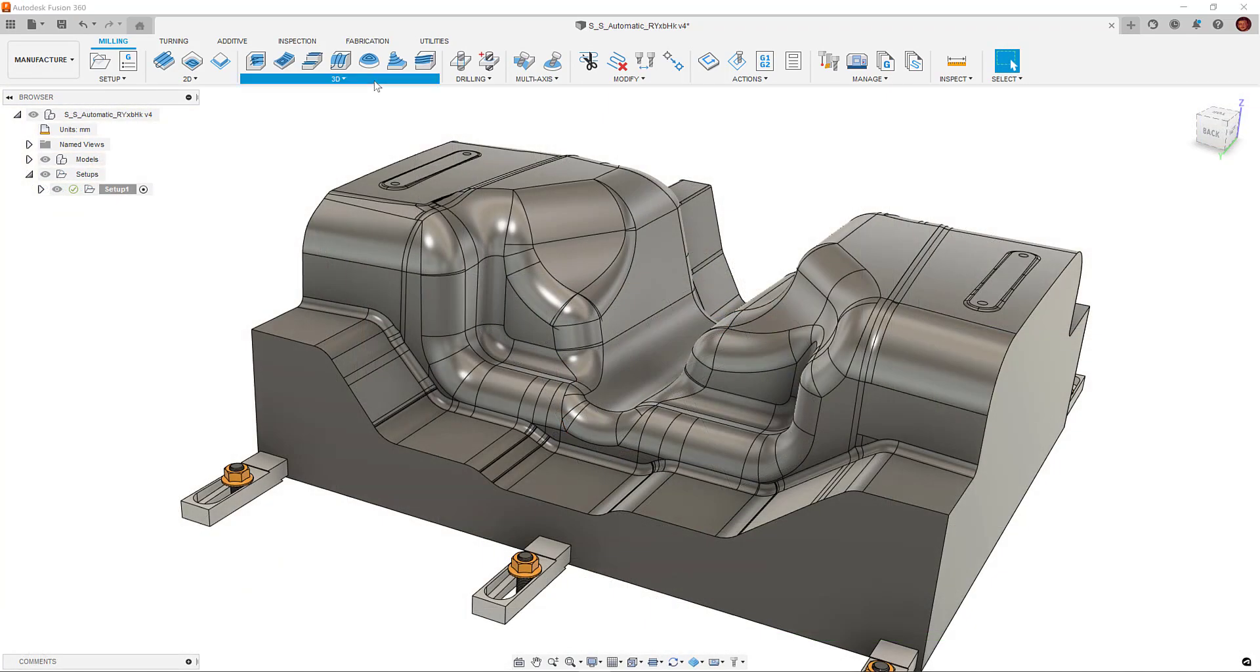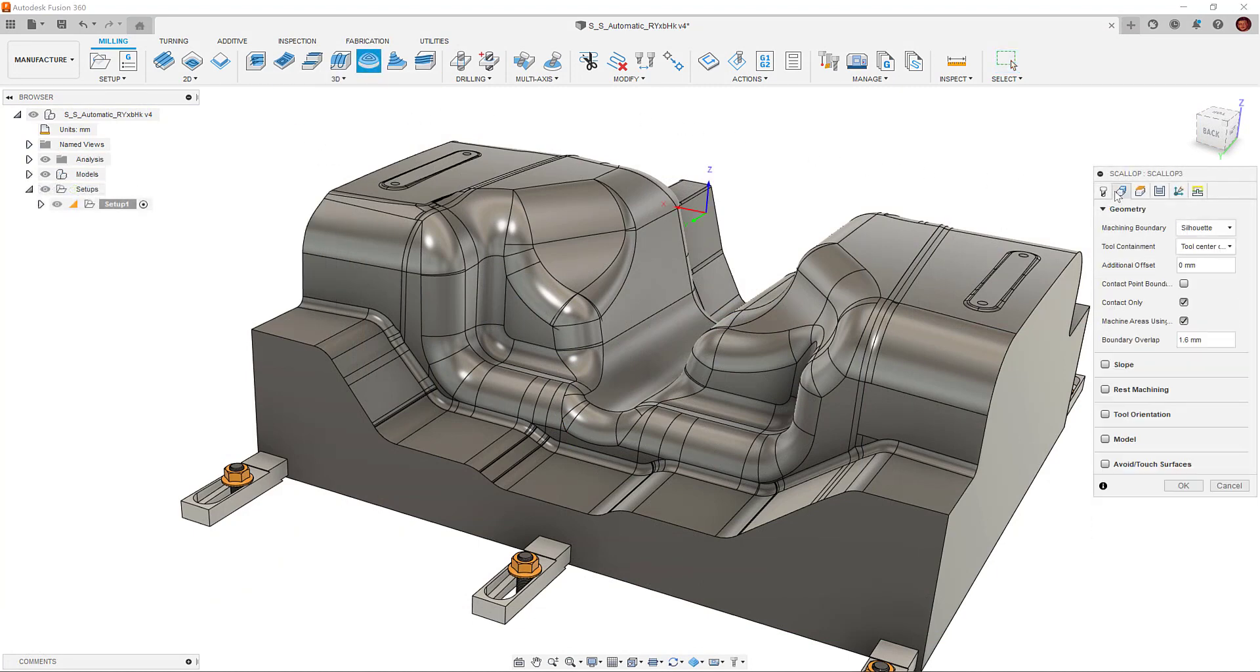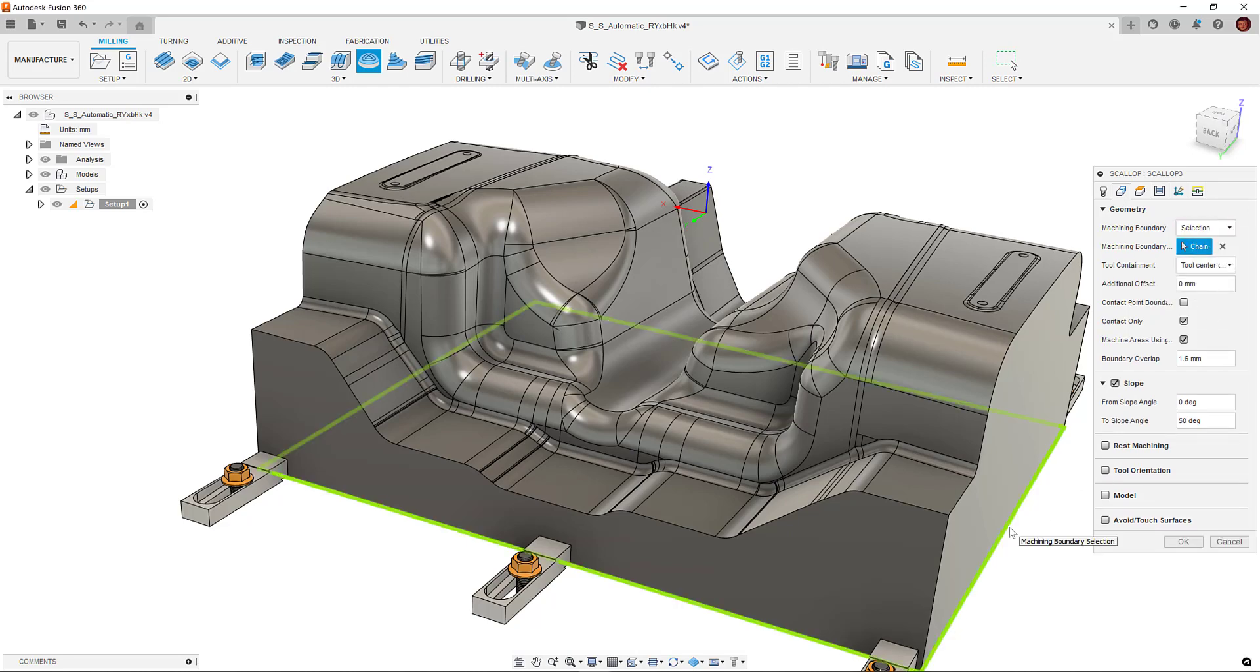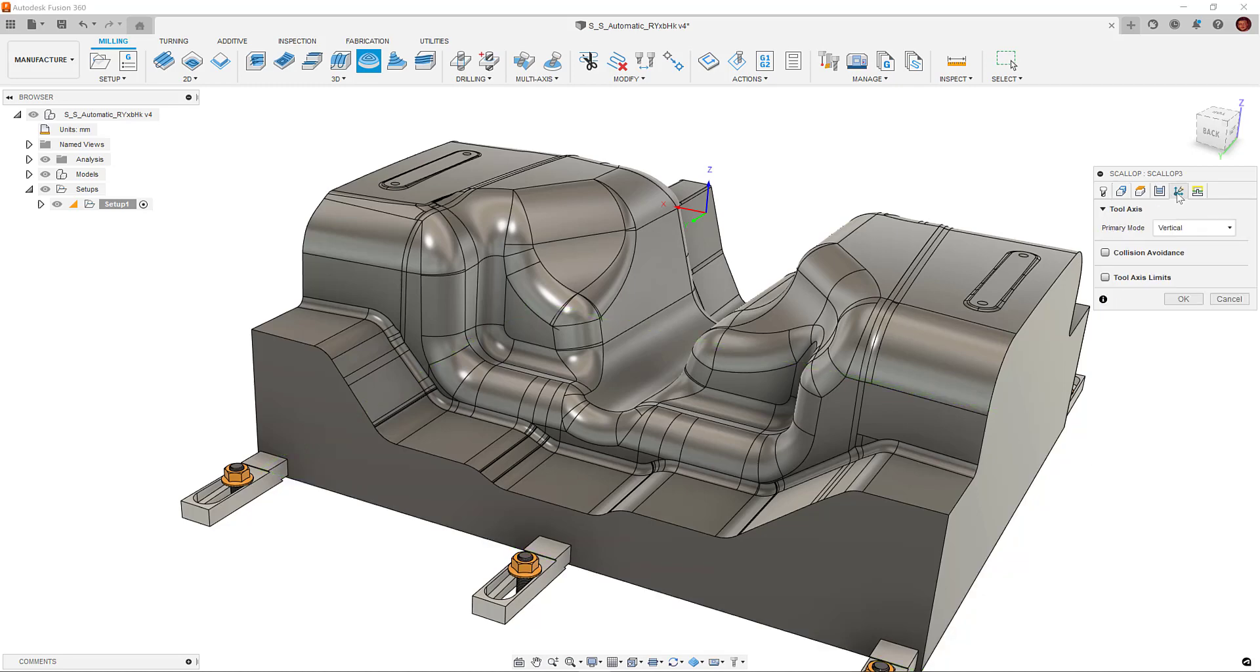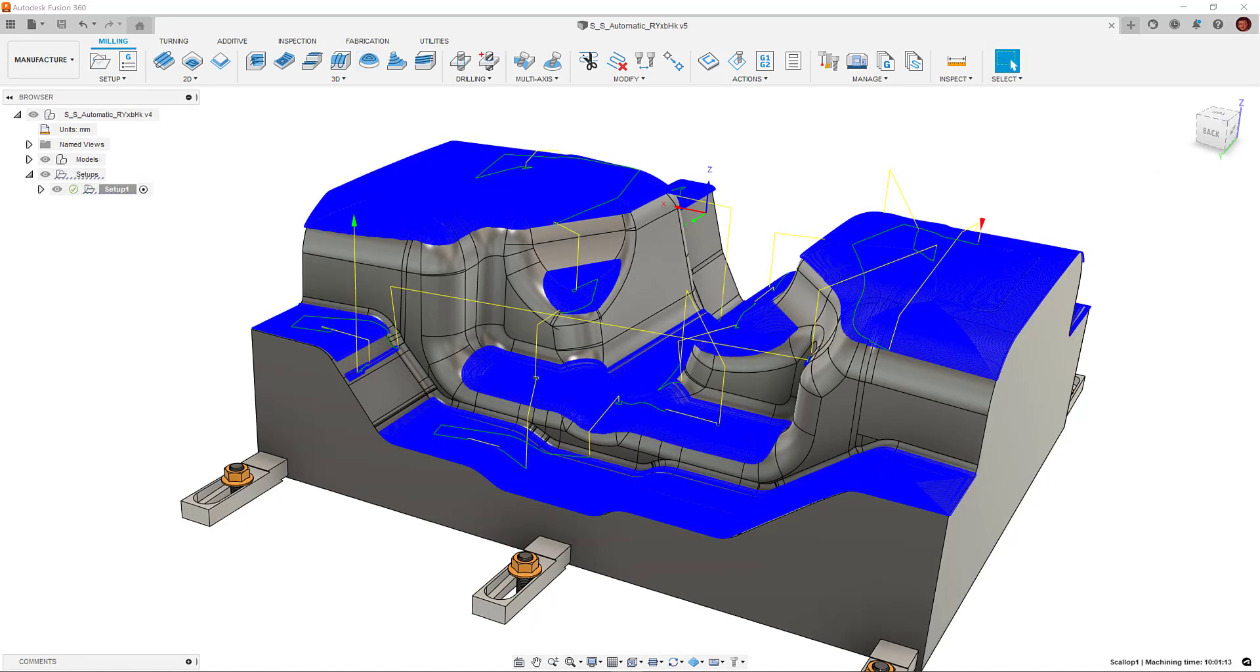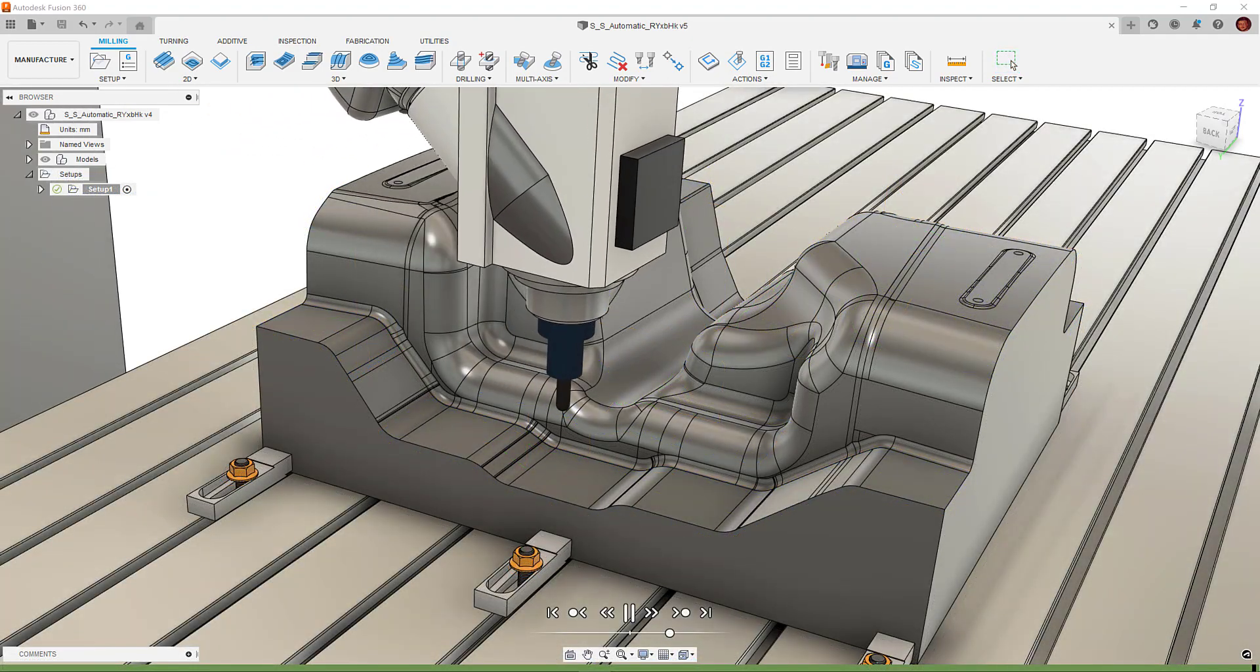Let's go through some examples of how we can make multi-axis toolpaths with the new options. One of the most popular multi-axis options is using a vertical primary mode with the collision avoidance mode set to automatic. As stated earlier, this mode will maintain a vertical tool axis wherever possible, but will tilt accordingly when a collision is detected. This mode suits more complex, feature-rich components.